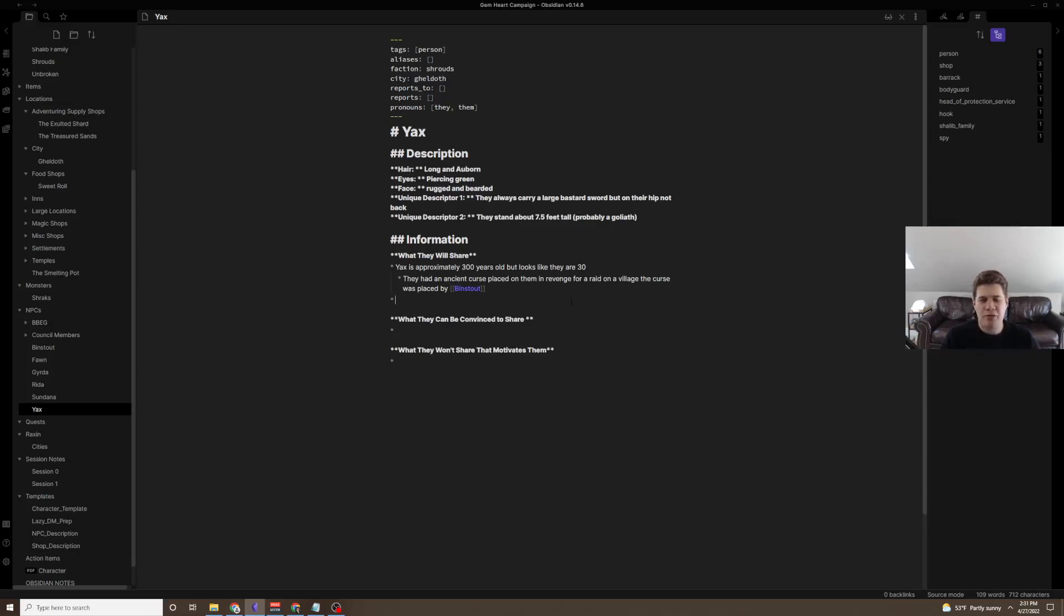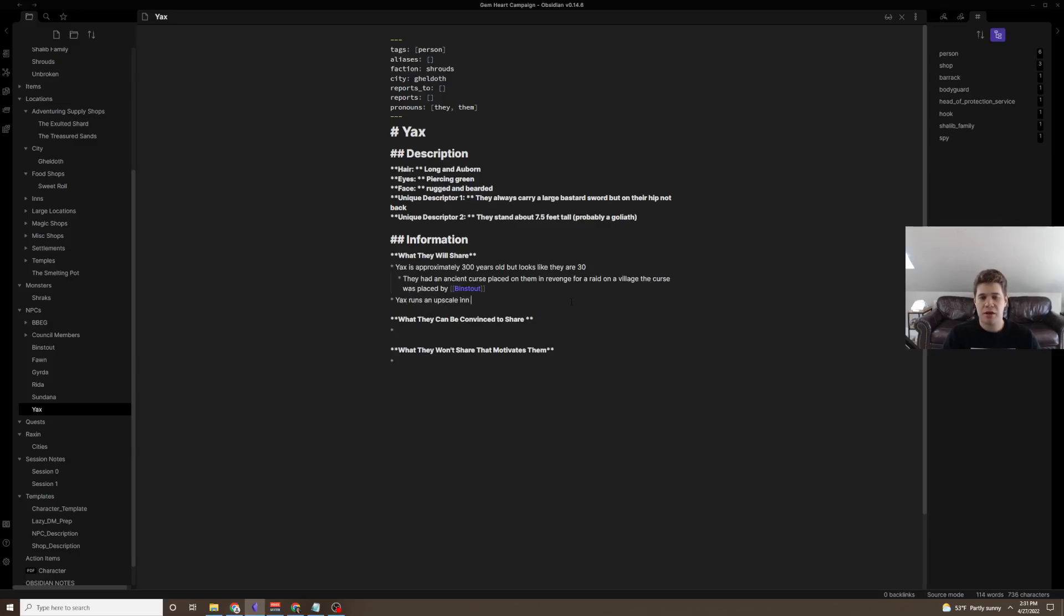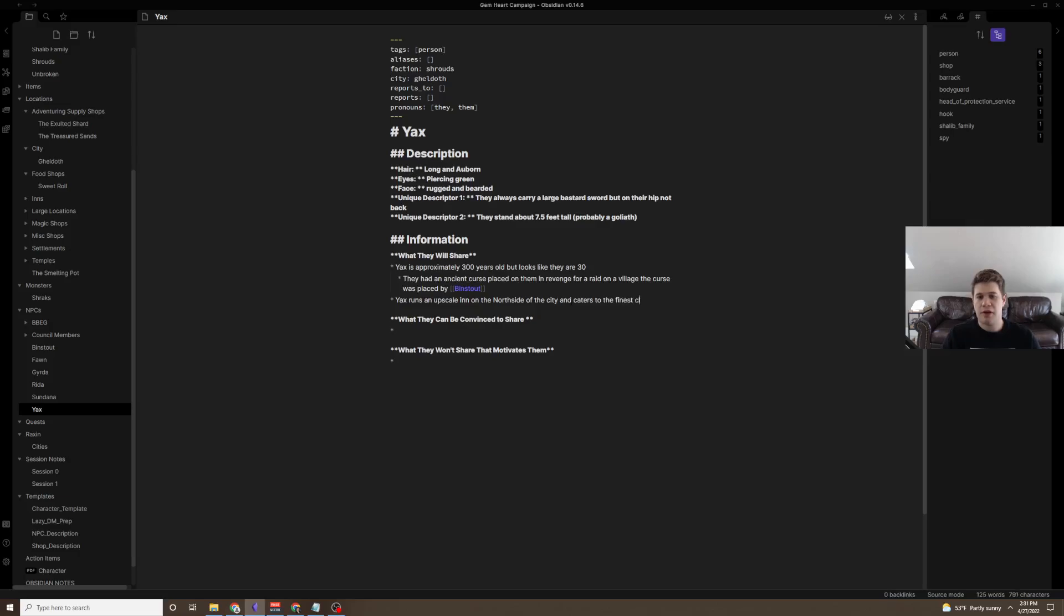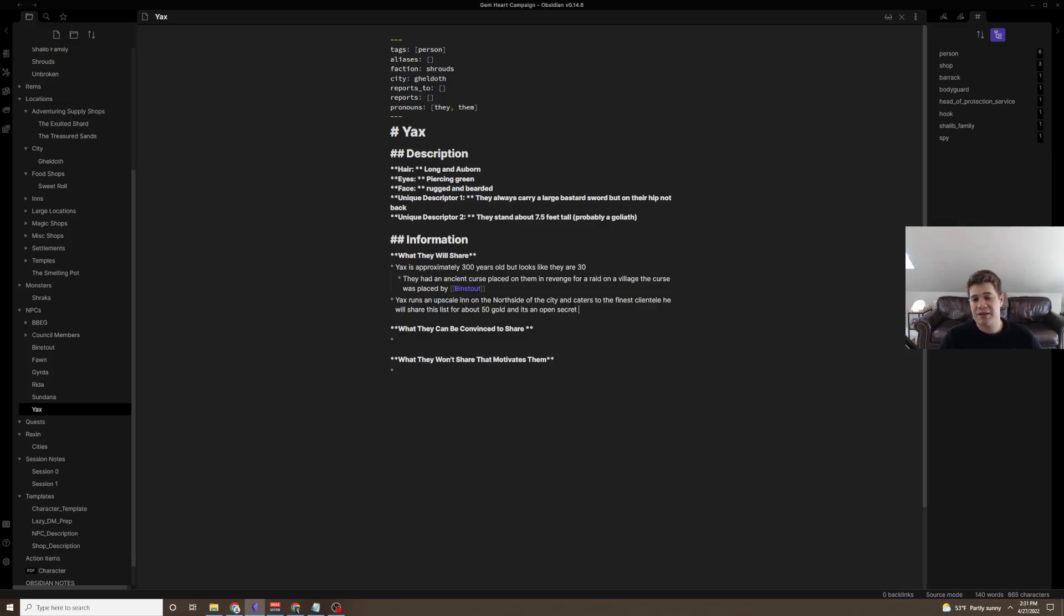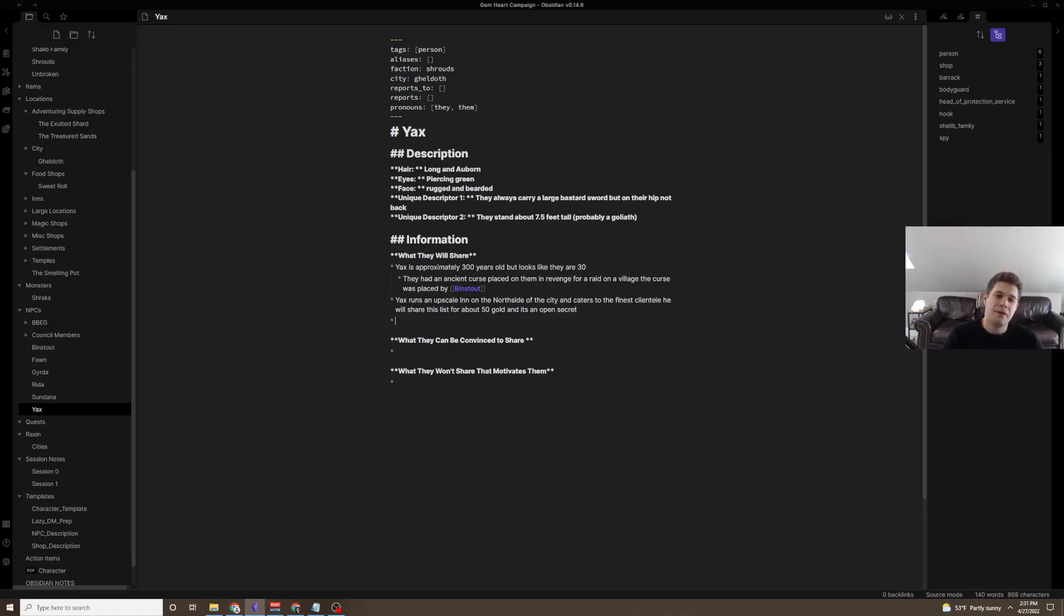Normally you want about, I say, two to three of these, depending on how interesting you want this character to be. Now, Yax runs an upscale inn on the north side of the city, and caters to the finest clientele. He will share this list for about 50 gold, and it's an open secret. Sometimes maybe getting on this list is a way to get your name out there as someone who's entering society.